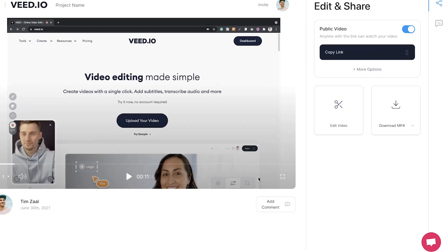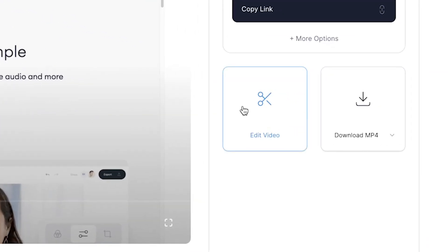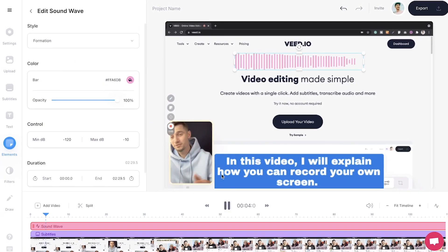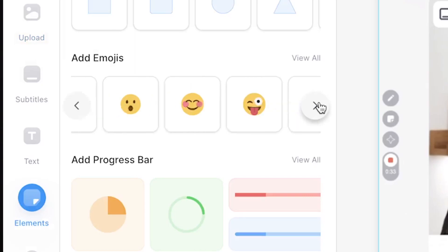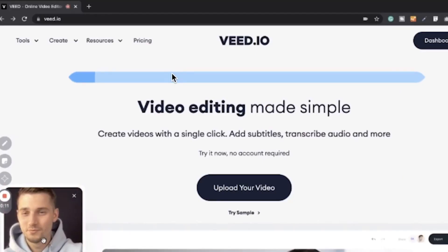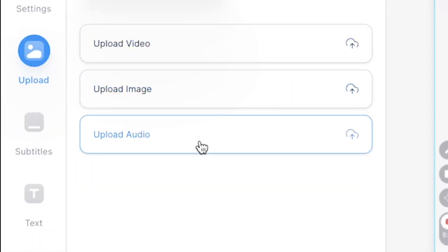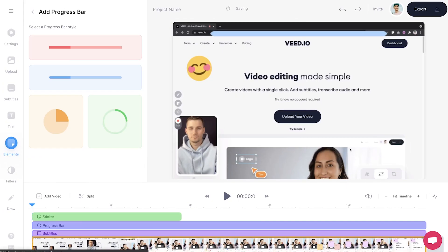Simply find the edit button on the right and easily add subtitles, audio visualizers, emojis, progression bars, texts, music and much more.